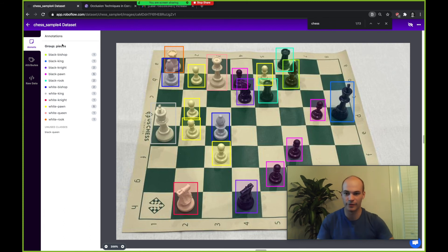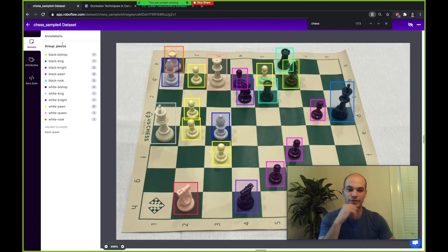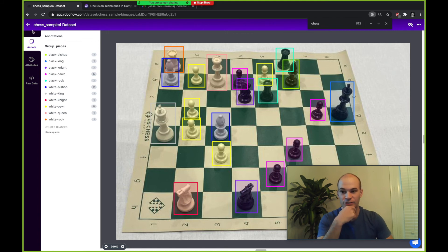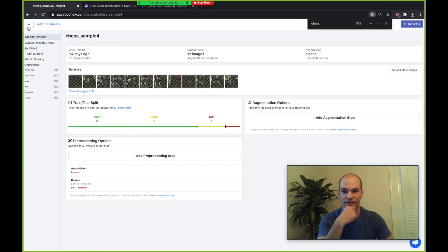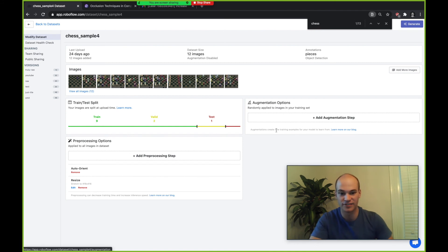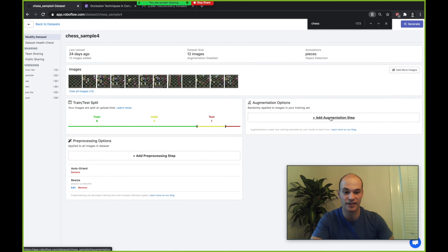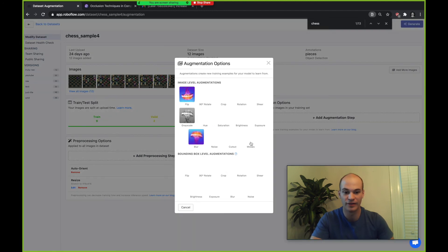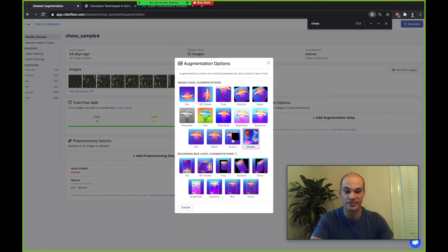To avoid this you're going to want to experiment with occlusion techniques to make your model even more resilient. One way you can do that is by adding an augmentation step. Here's augmentation steps within the Roboflow platform. You add an augmentation step here.